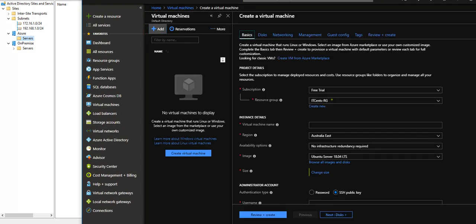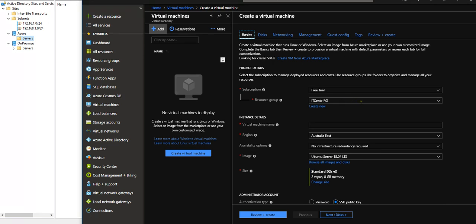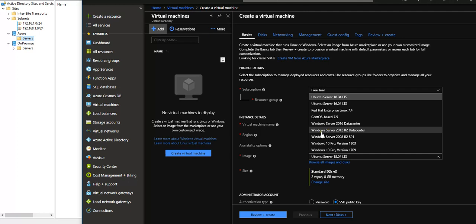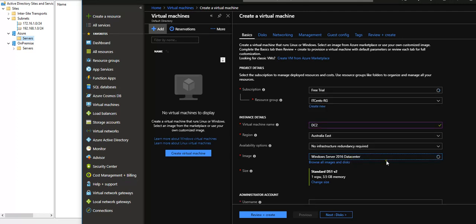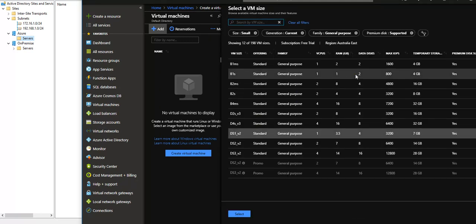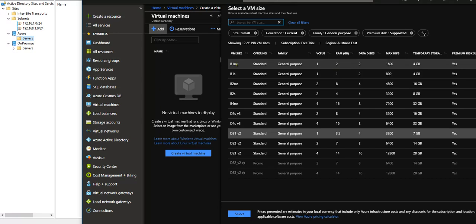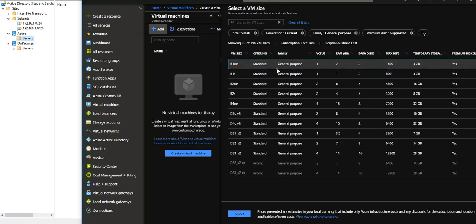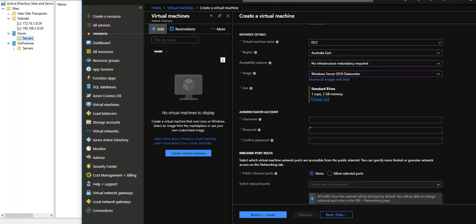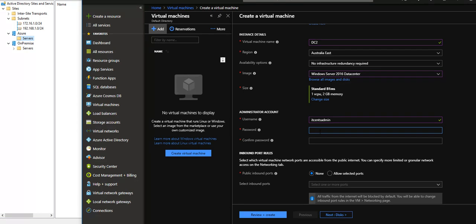Resource group is fine. Virtual machine name will be DC2. Region is fine. Image would be Windows Server 2016 Datacenter. For size, I would like to change to this one: one vCPU, 2 gigs of RAM. I think that should be enough for testing. Username I will say IDSenseAdmin, password...